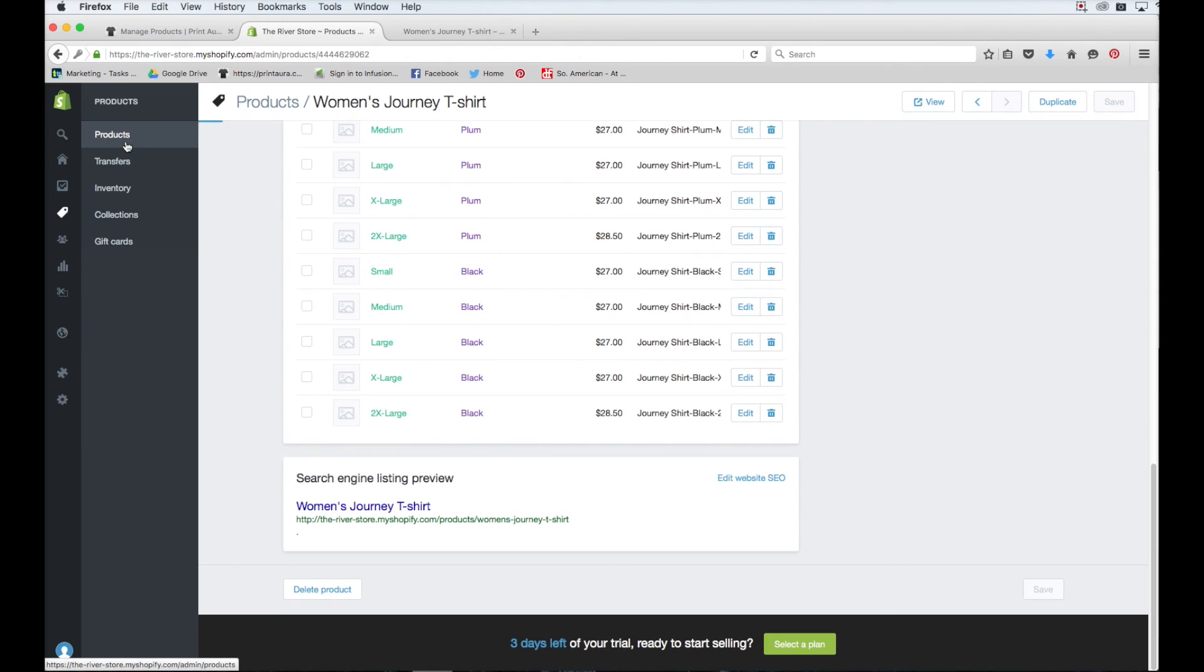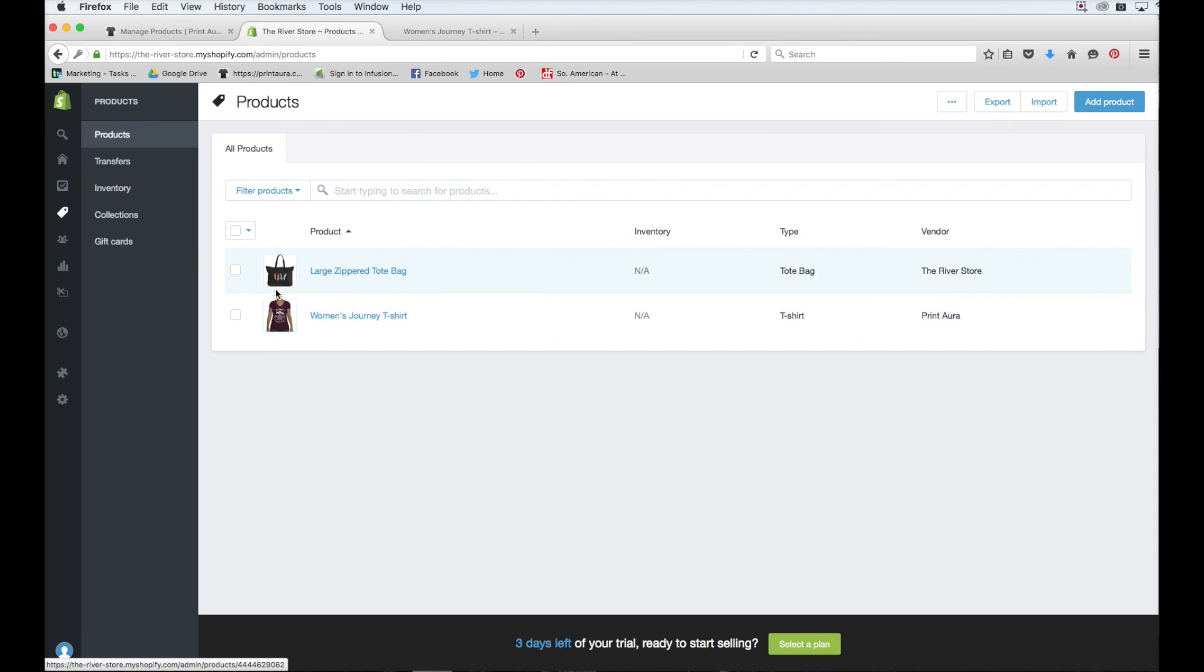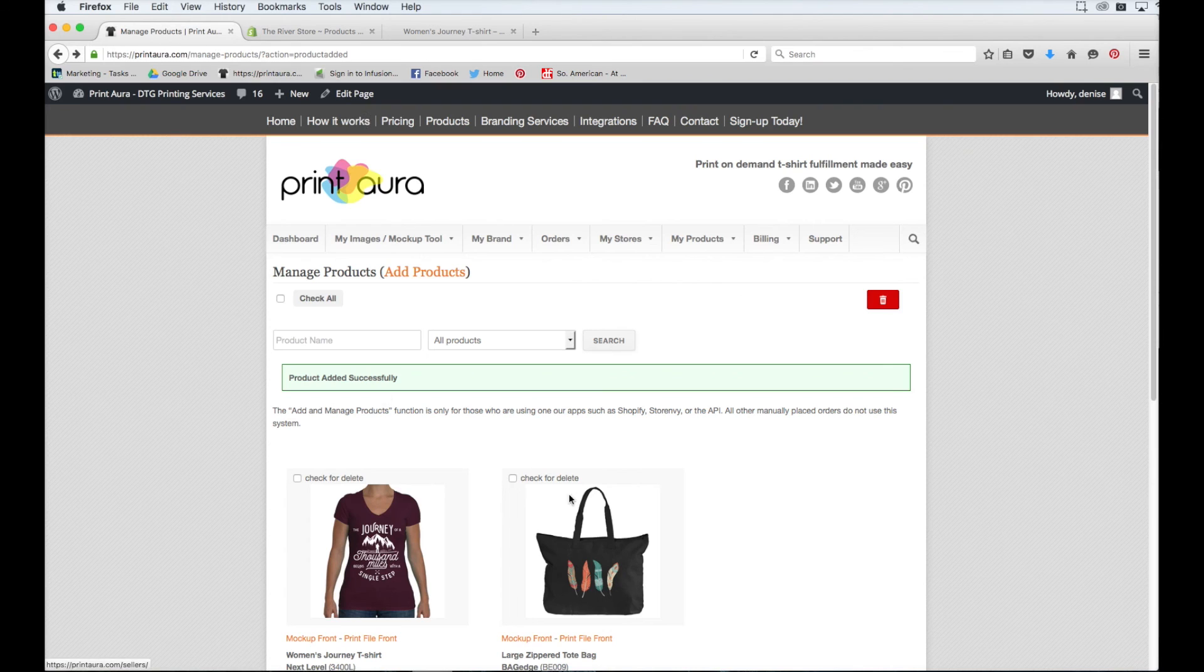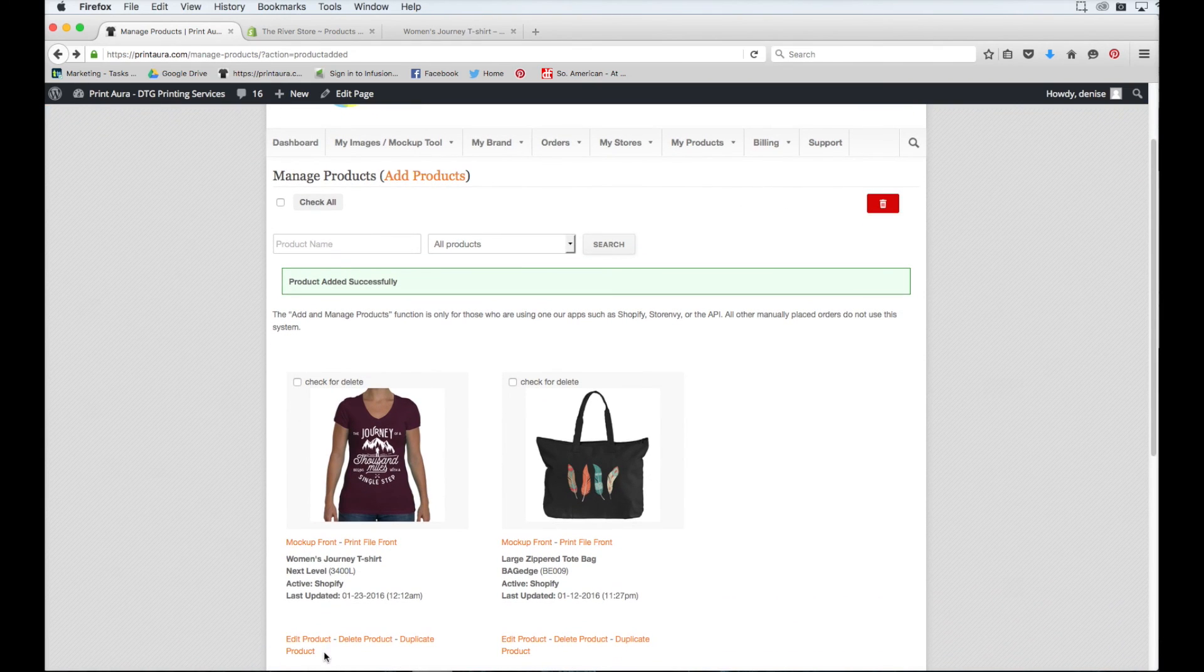So now if I click back to products, both of the products I've added through print aura are here. And again, if I need to edit anything, I can either do it here or I can always do it from my print aura account here.